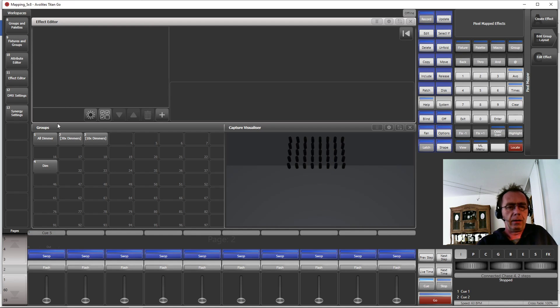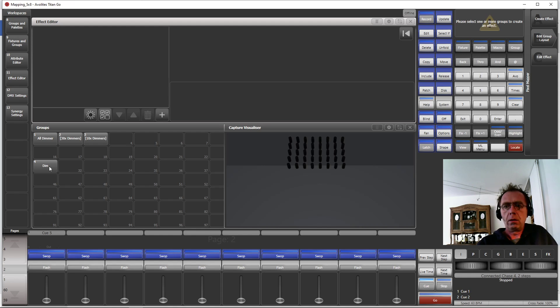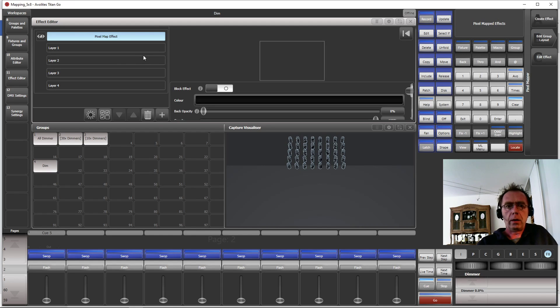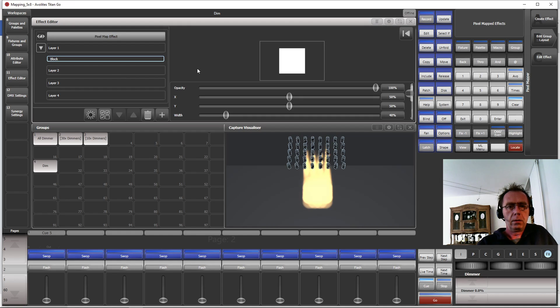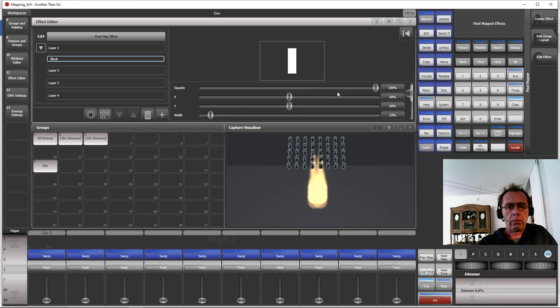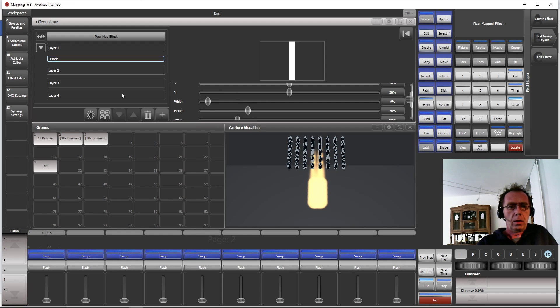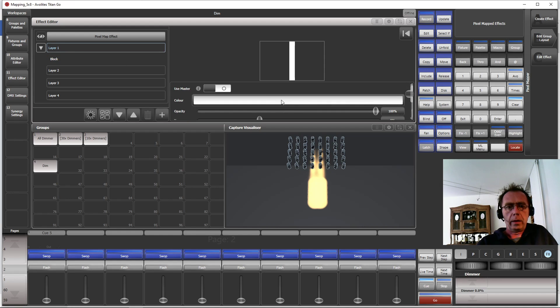So we start a new effect. Here, Create Effects. And again do a little rectangle, but this time we only change the width and height, so very narrow and very tall like so. What we also need to do is we go to the Layer, Layer 1, and enable Use Master.